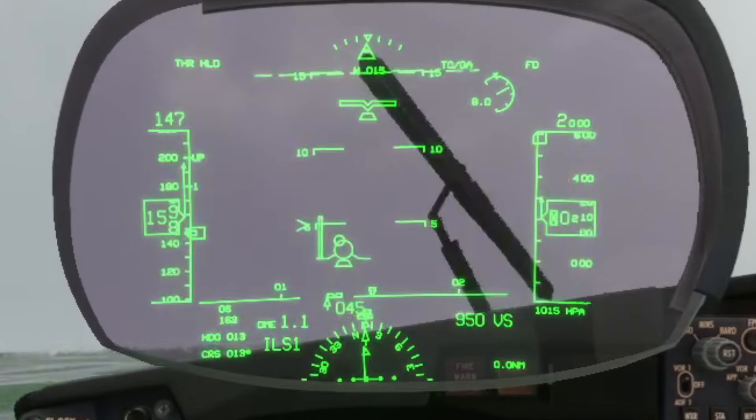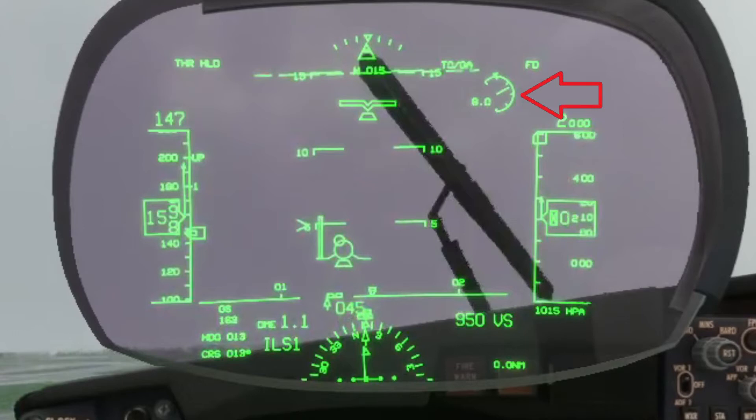If the autopilot is engaged it will read CMD instead of FD. Lastly there is also an angle of attack indicator so you can keep an eye on that at all times.